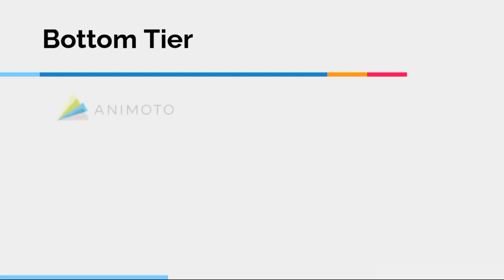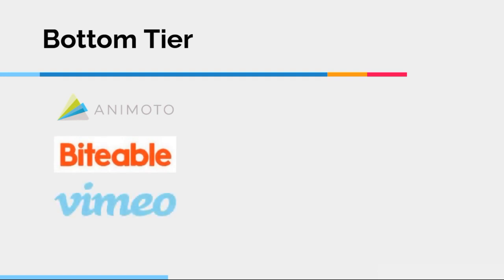So in the bottom tier, I have the following three programs: Animoto, Biteable, and Vimeo Create. Now, what I'll say about these programs is, in general, they have a very nice, clean, easy to use user interface. The problem with them is a simple lack of features.